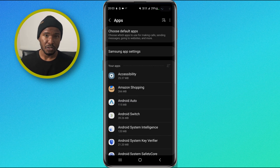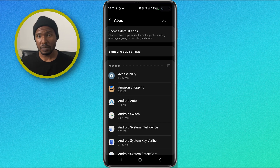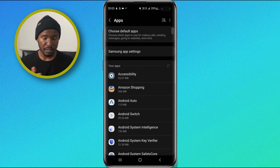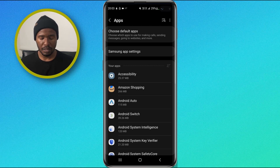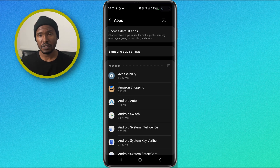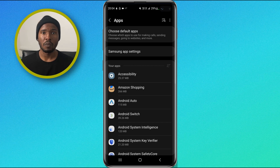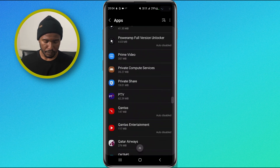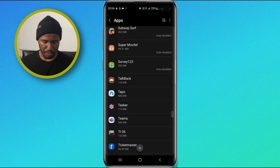Some of these applications you installed yourself; the others came pre-installed with your Android device. Because of that, some of them you can uninstall and some you cannot. I'm going to show you how you can uninstall an application through the settings, or how you can force stop an application if you cannot uninstall it. For this second example, I'm going to uninstall the WISE application. I'm going to scroll down and find it.